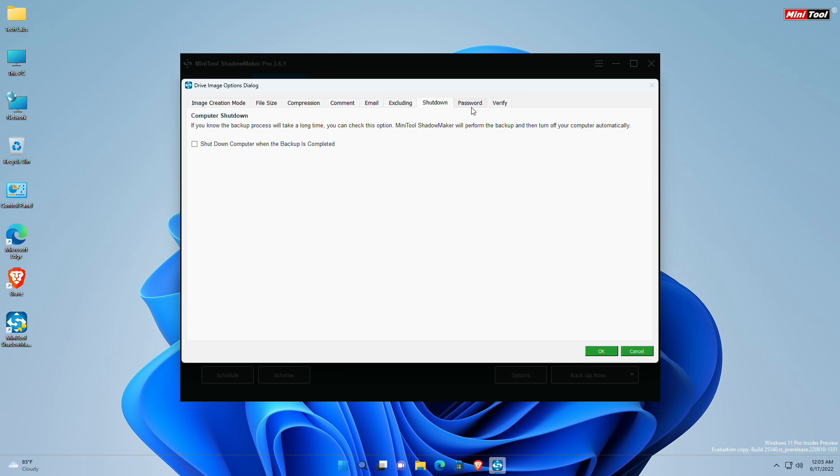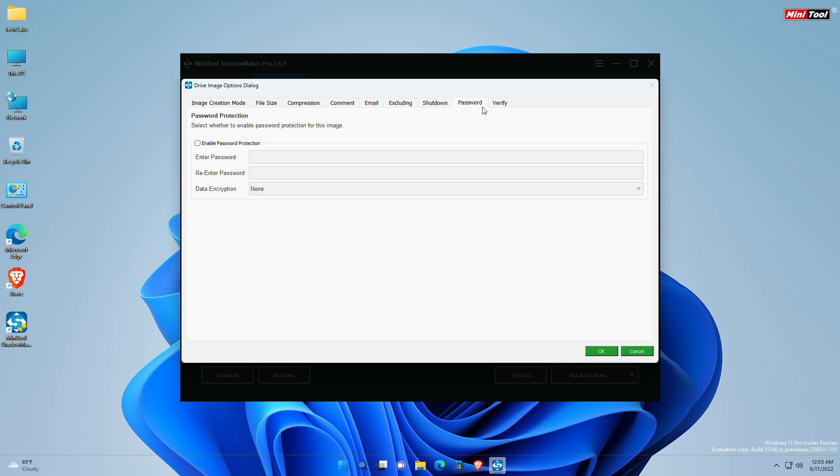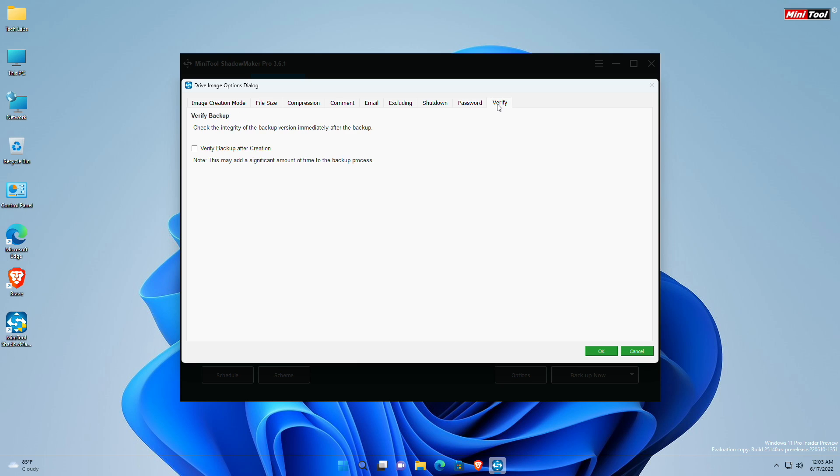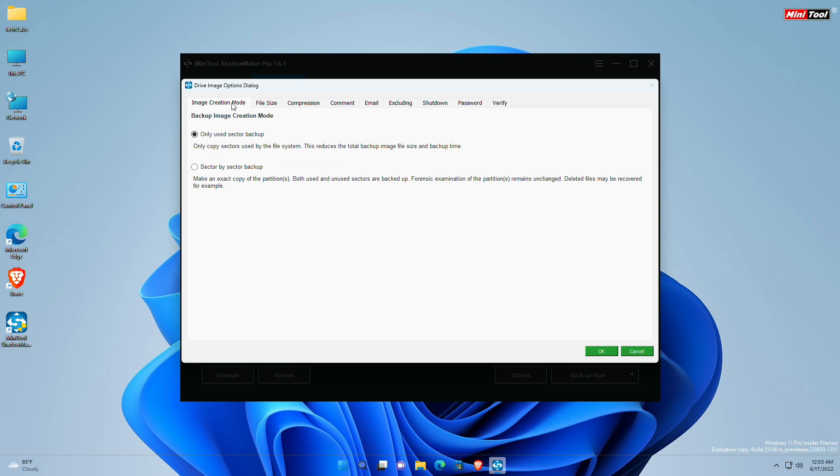Next is the password option. By checking Enable Password Protection, you can add password protection to a specific backup. Three data encryption levels are provided for your choice. And at last, a Verify option is there. By checking Verify Backup After Creation option, you can check the integrity of the backup immediately after the backup completes. But keep in mind that this may add a significant amount of time to the backup progress.